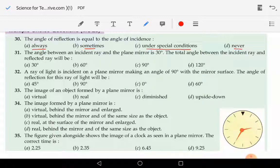The answer to this 30th question is part A. If the surface is smooth and polished — and this condition is understood to be the case — the answer is going to be A: the angle of incidence and the angle of reflection will always be equal.